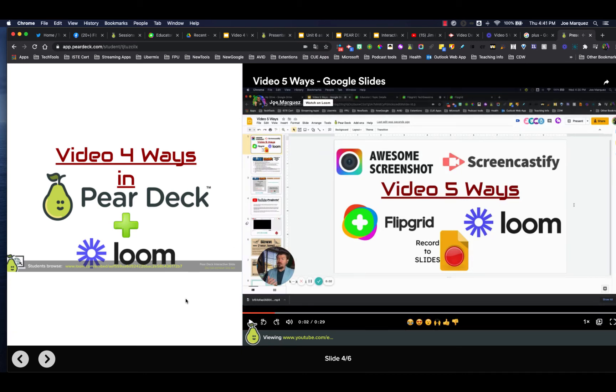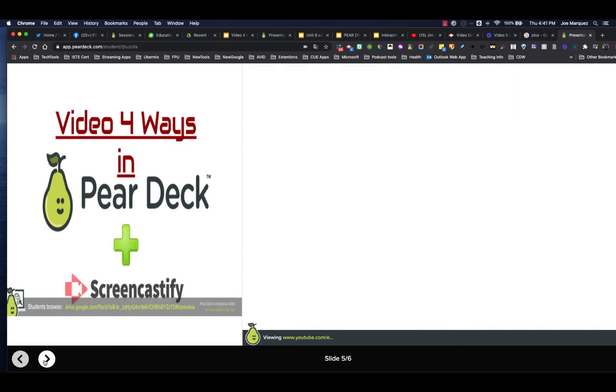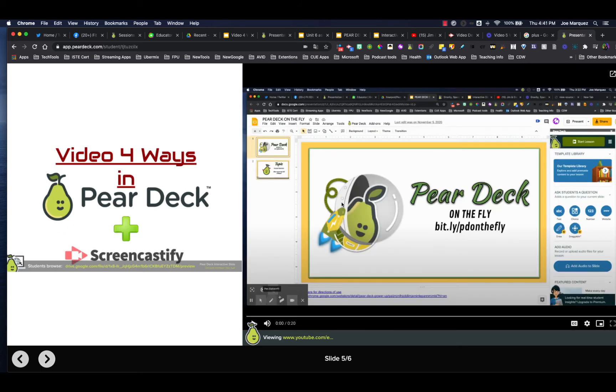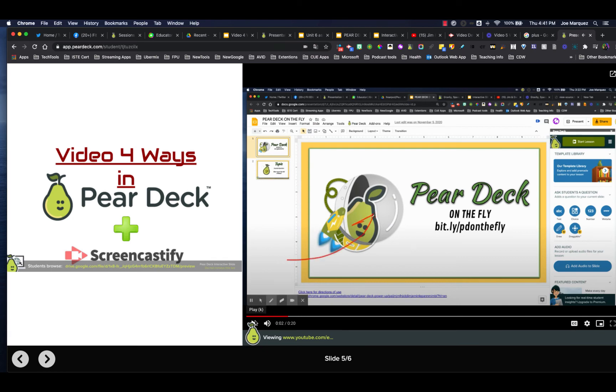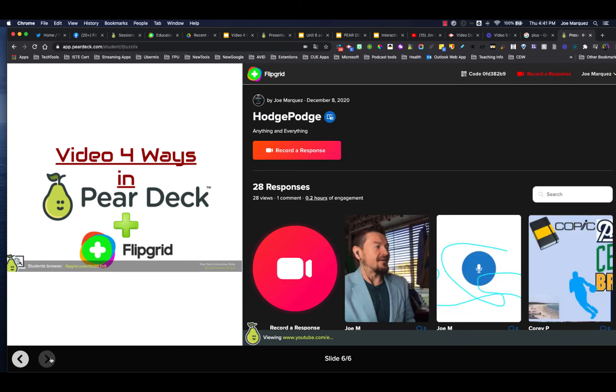And then what about Screencastify? Same thing. There's our Screencastify. I click play. So there's Screencastify.